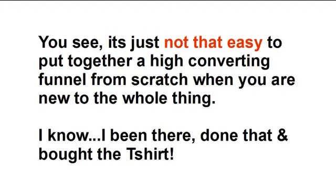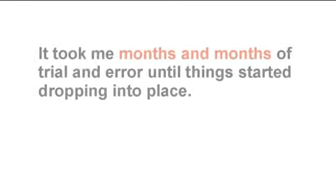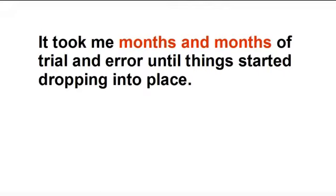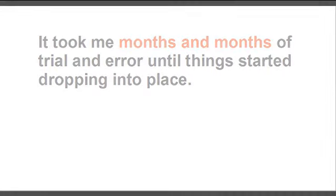I know, I've been there, done that and bought the t-shirts. It took me months and months of trial and error until things started dropping into place.